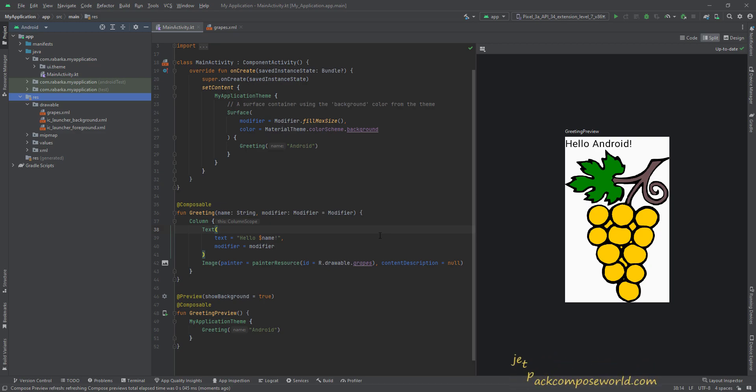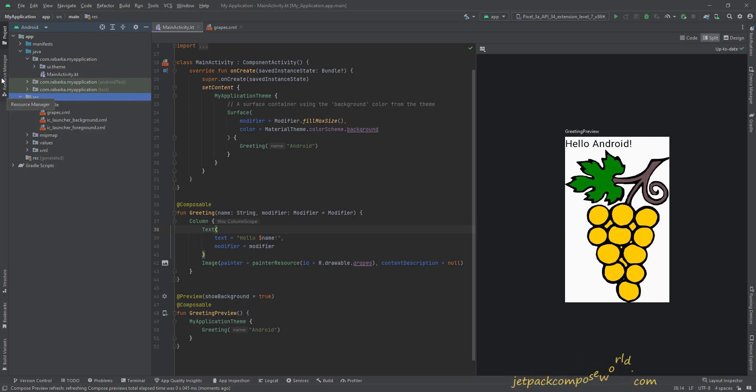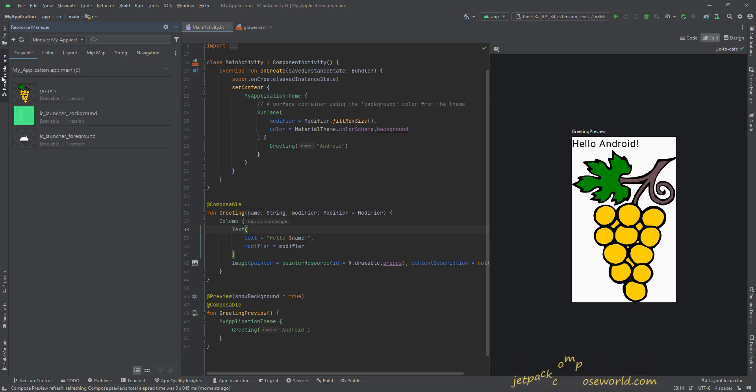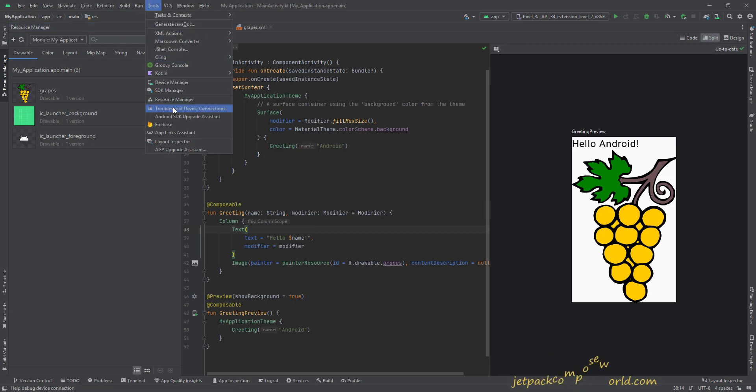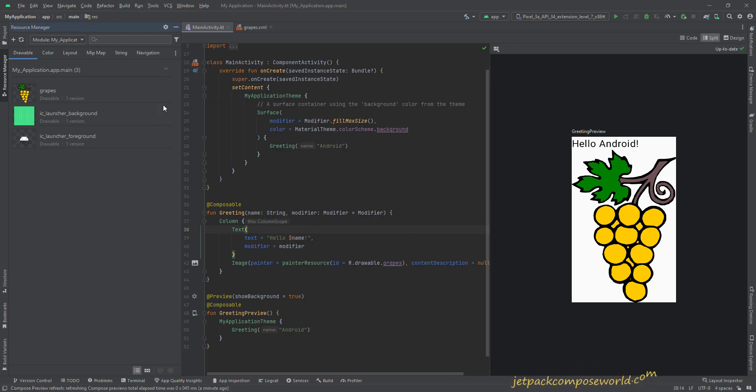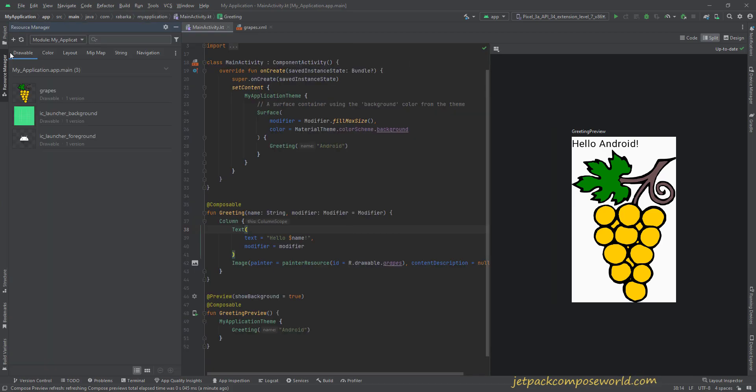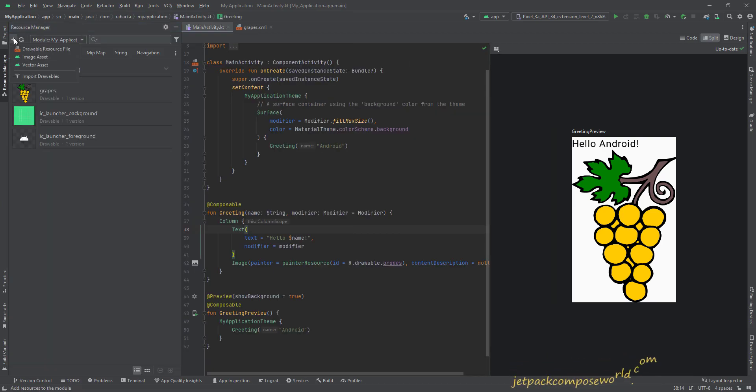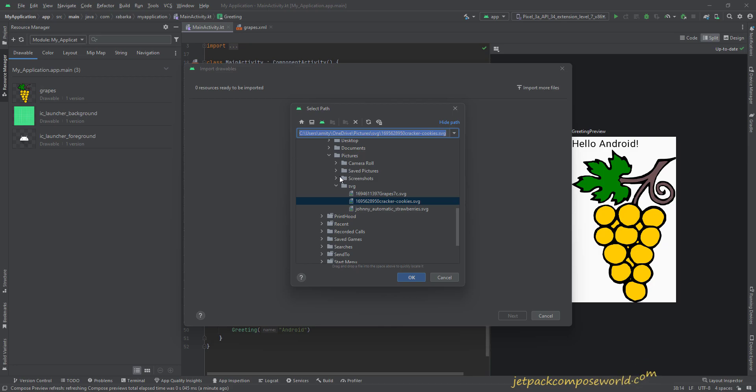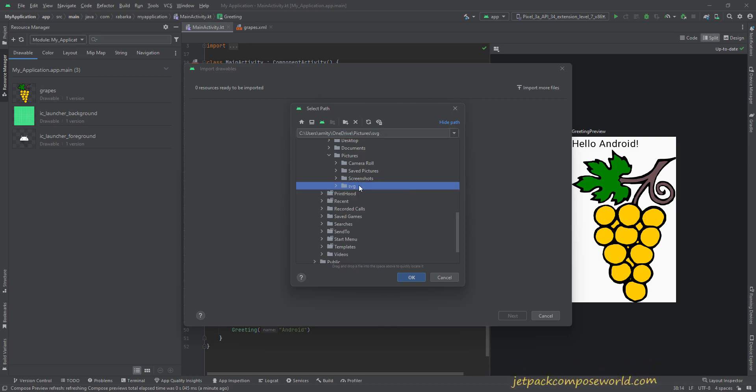So to save our time, just go to the right pane, Resource Manager. If it is not visible, then go to Tools and then Resource Manager. It will be visible. Just click on the Resource Manager, then go to the plus icon, and now over here, Import Drawables.